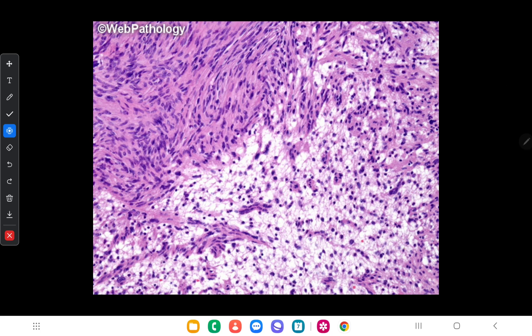Here is a microscopic view of schwannoma. In microscopy you can see there are two areas: this area is called the hypercellular area, or Antoni A area, and this area is called the hypocellular area, or Antoni B area.